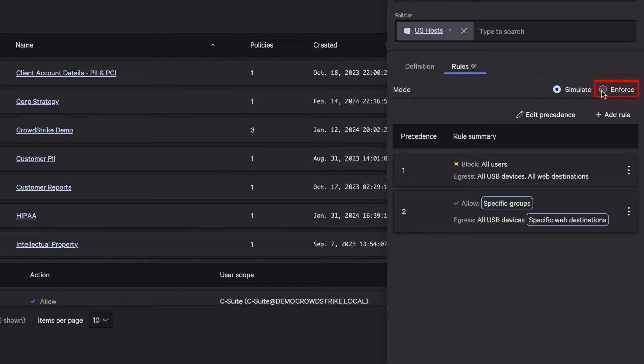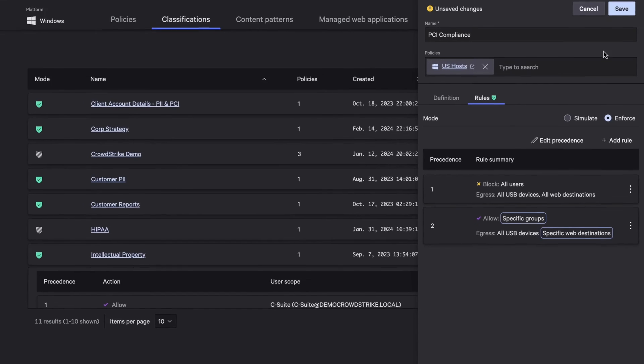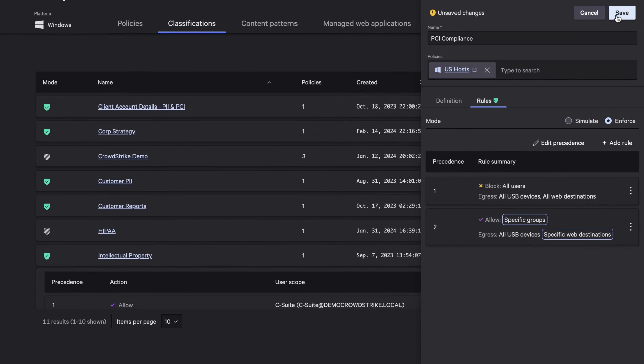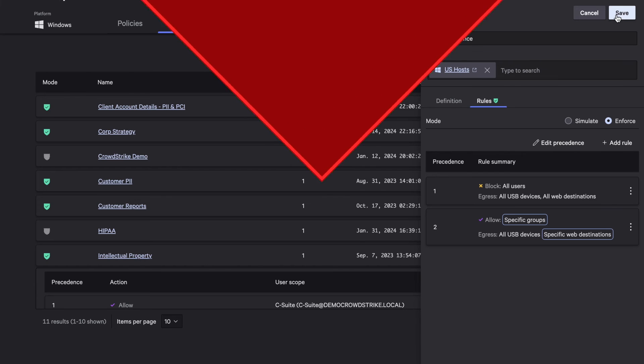Then, you can instantly enforce these rules to stop sensitive PCI data from leaving the organization from your managed OneDrives. It's that easy to stop data exfiltration of sensitive PCI data.